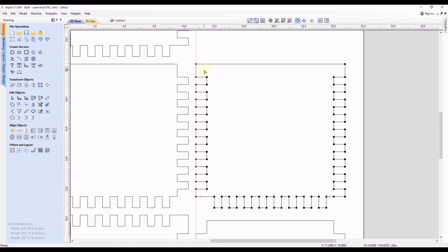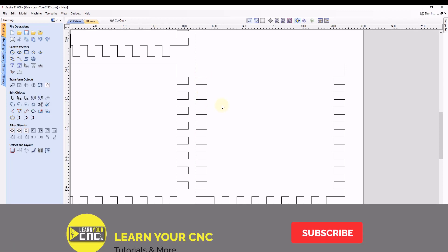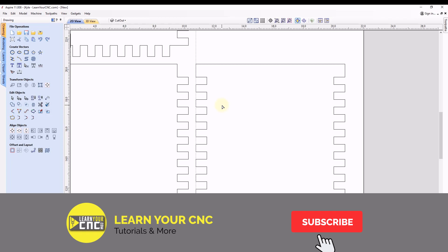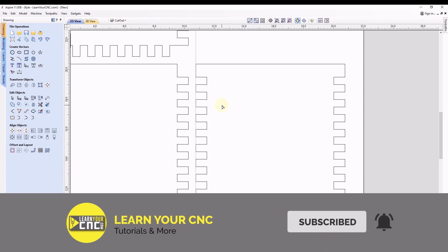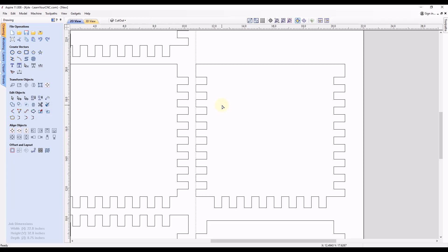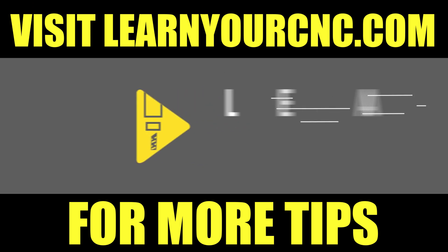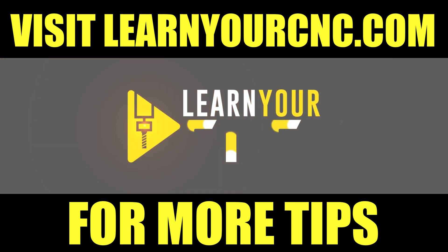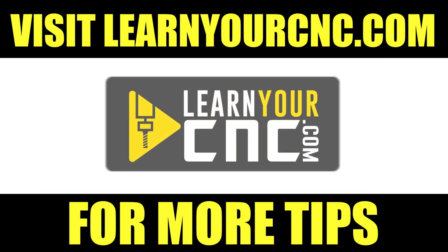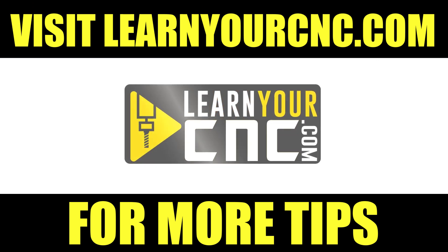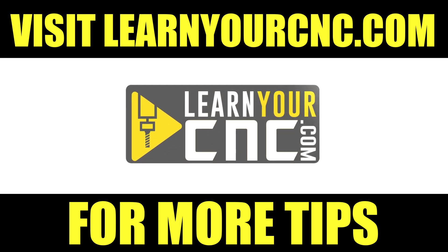So those are just a few different ways you can adjust shapes by moving the nodes, and also a few different ways you can move the nodes. And if those tips helped you out, make sure you like this video and subscribe for more. See you next time.